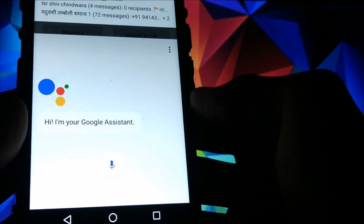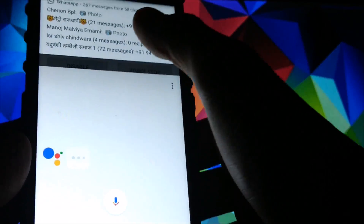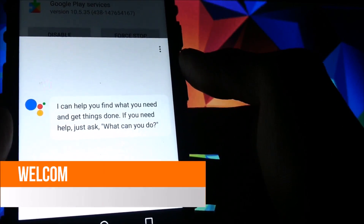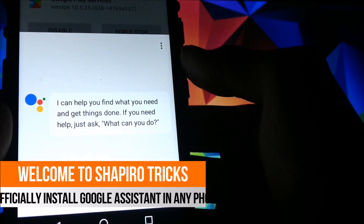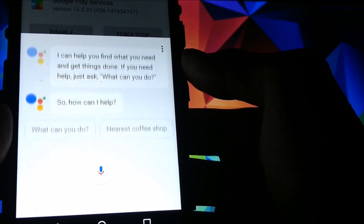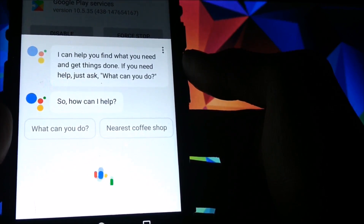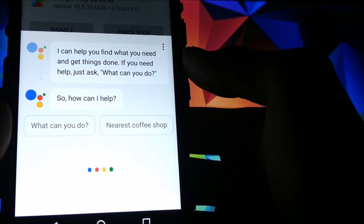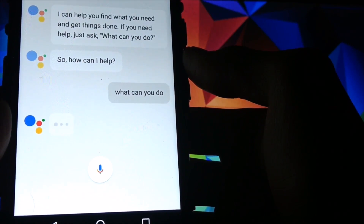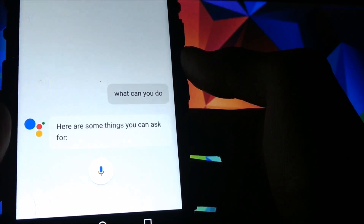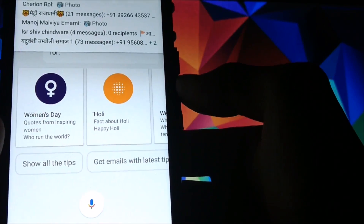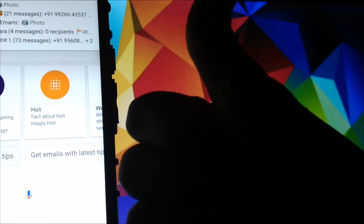Google Assistant has been installed successfully — you can see it responding here. If you liked this video please give it a thumbs up and subscribe to my channel. If you have any doubts or if the method didn't work for you, please comment your queries and I will be happy to resolve them. Thanks for watching.